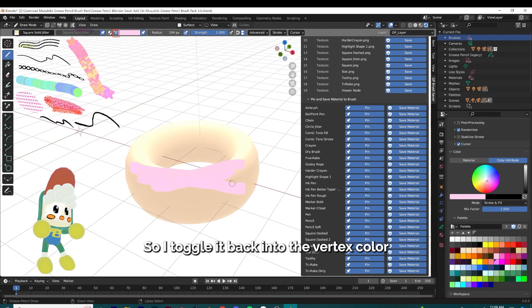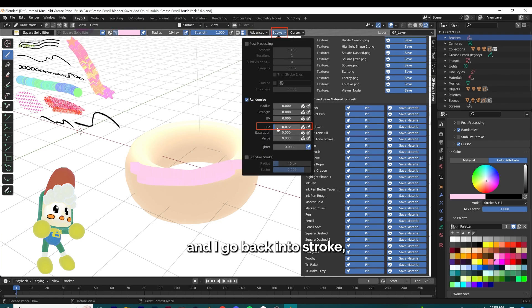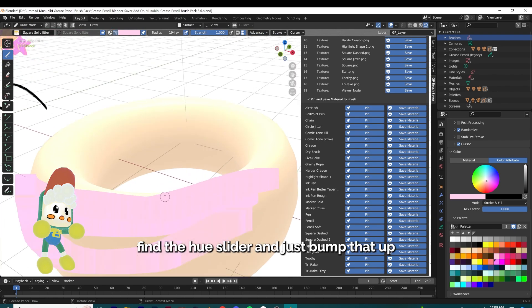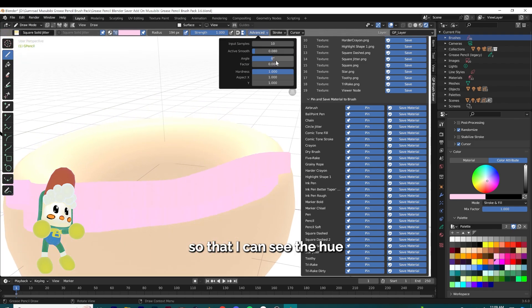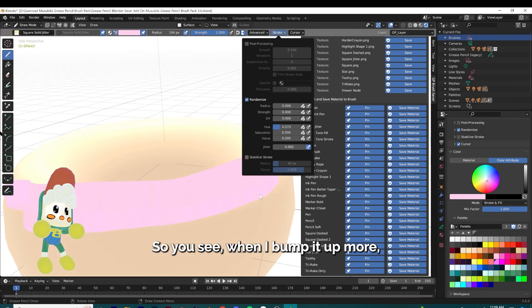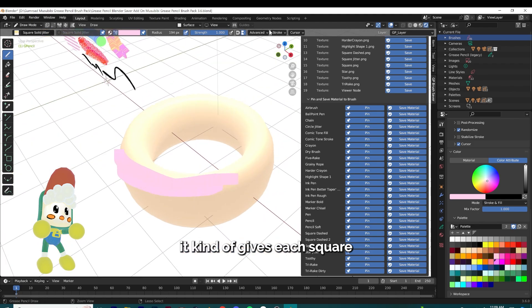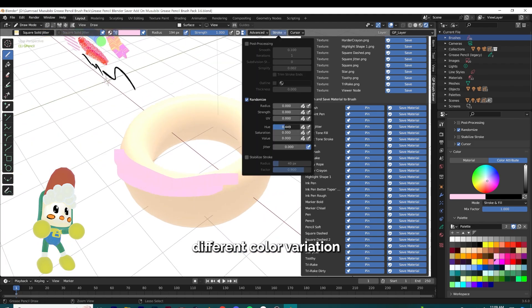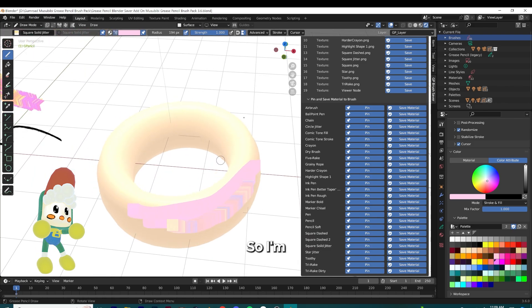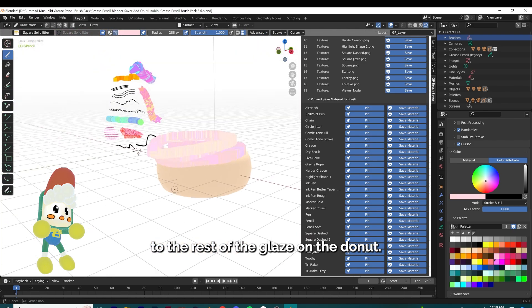I go back into stroke, find the hue slider, and bump that up so I can see the hue shifting from each texture. When I bump it up more, it gives each square a little bit different color variation. The hue variation is starting to look good for me, so I'm going to go ahead and apply it to the rest of the glaze on the donut. I'm starting to think about the color for the shadow as well.